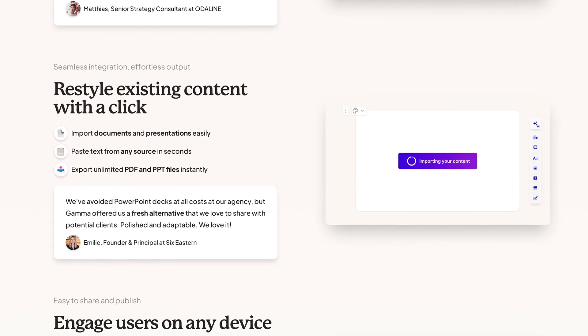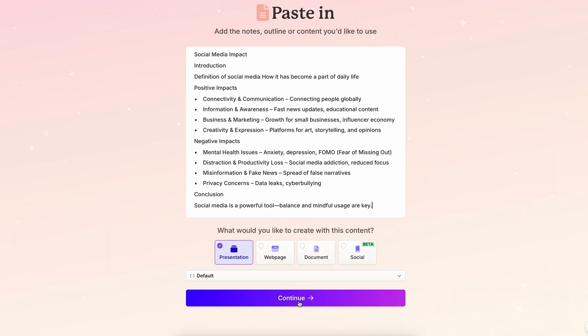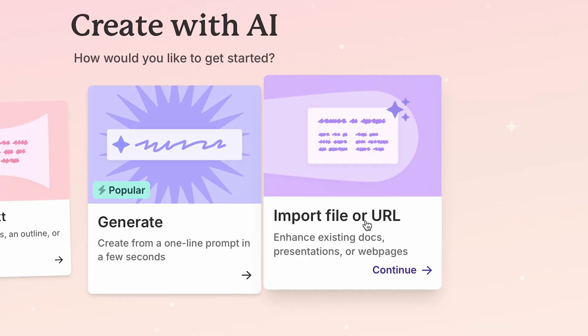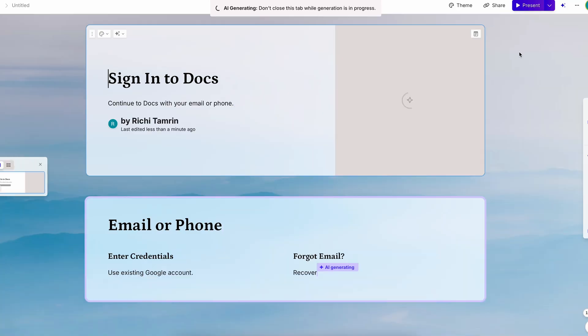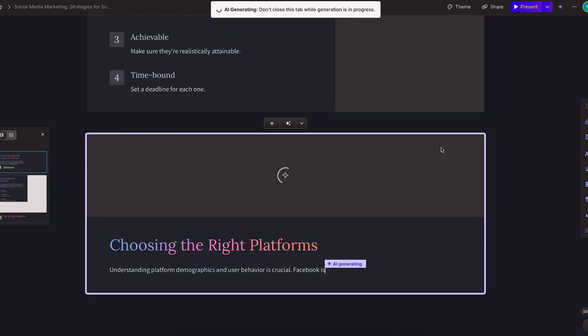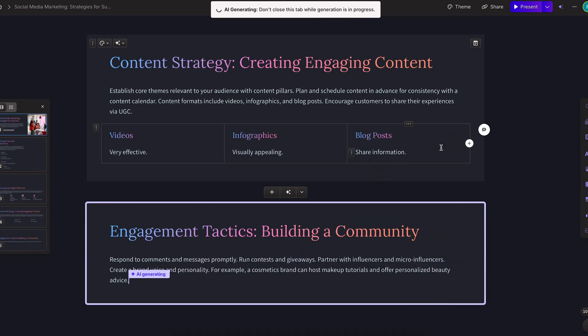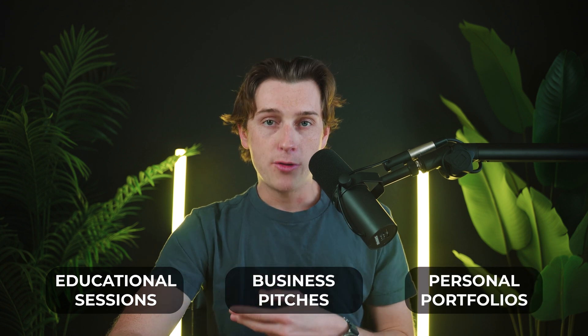To accommodate a wide range of workflows, Gamma offers several ways to kickstart your project. Users can paste text directly into the chatbox to transform rough notes into a polished presentation, import existing presentations for a quick revamp, or feed the platform a URL to convert webpage content into a slideshow. While generating slides, Gamma's AI also taps into its image creation capabilities, producing visuals comparable to advanced models like Midjourney or DALL·E, resulting in a cohesive on-brand deck suitable for educational sessions, business pitches, or personal portfolios.